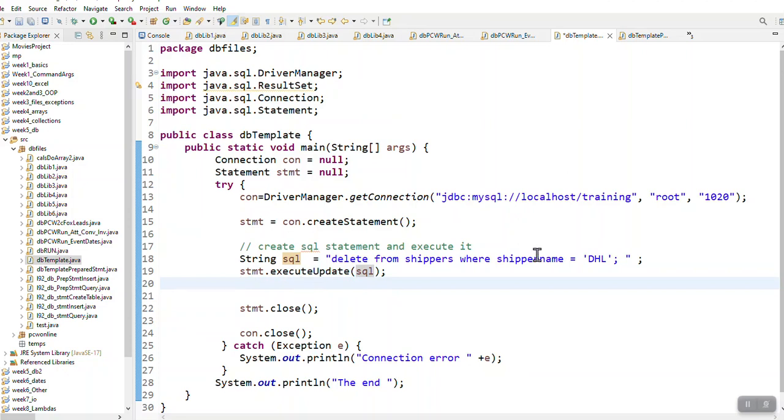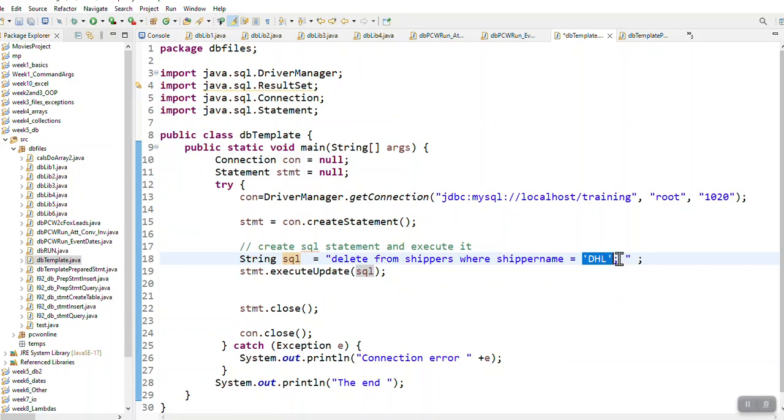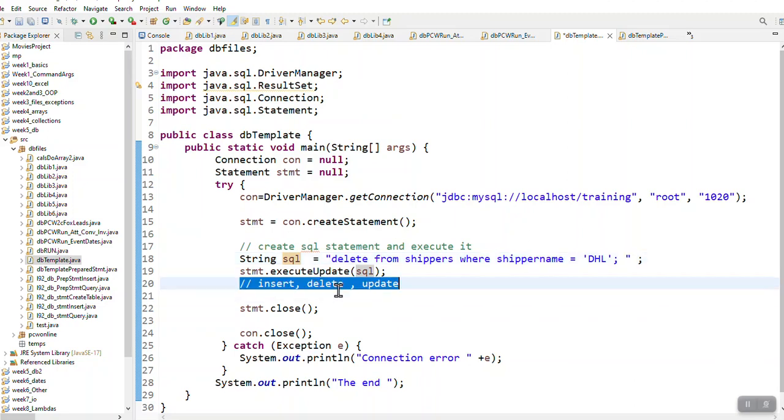Just to remind you, if you've got strings inside the string, use single quotes for your SQL and double quotes for your Java string variable.